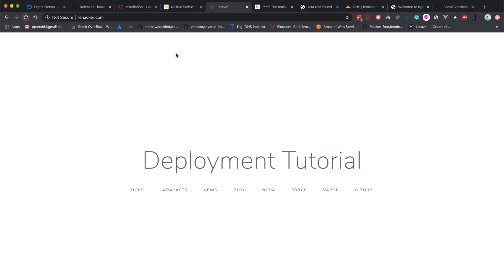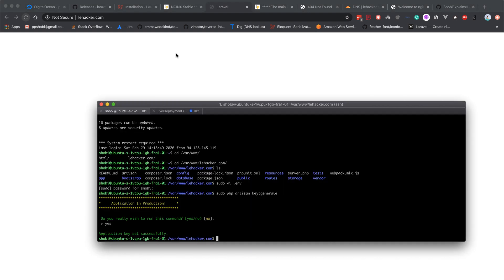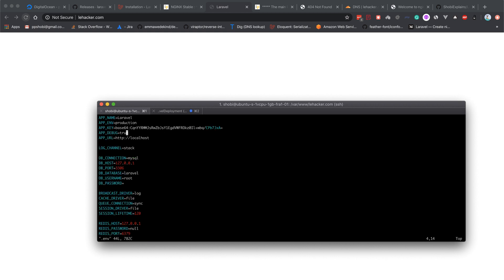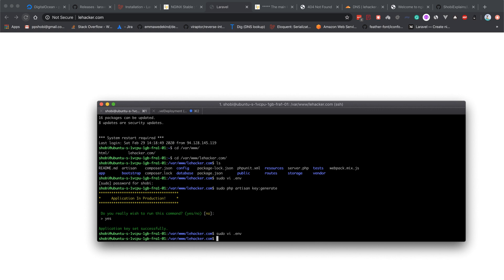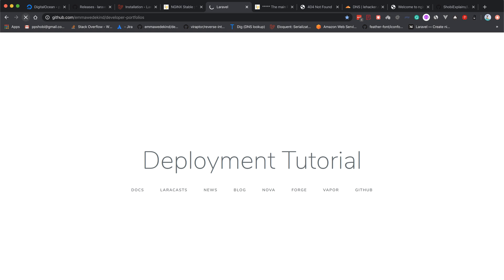Let's put the .env file back to APP_DEBUG false so that in case of any error, it will be logged instead of displaying directly to the public. Now we're running this.